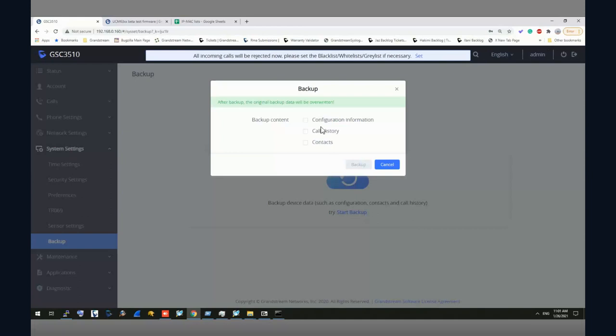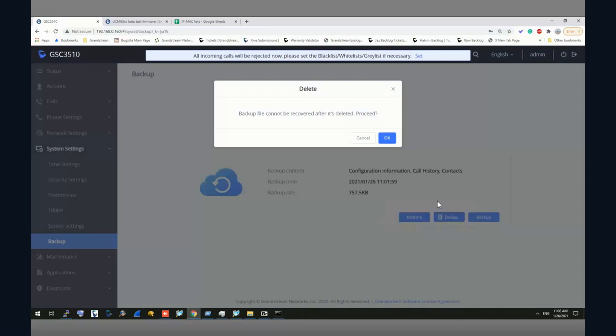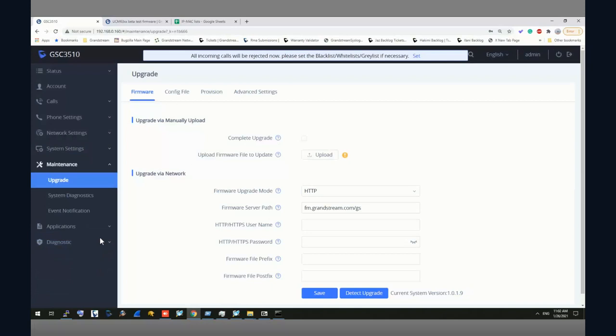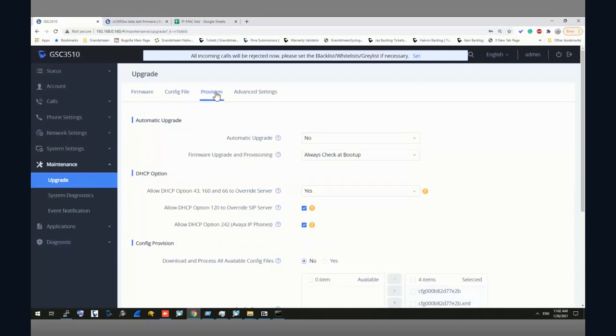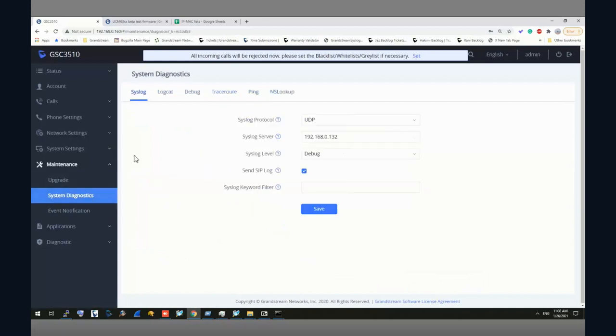Backup, so you can from time to time you can perform a backup system, you can perform a backup to the system, and these are the data that allow you to back up call history, contacts and configuration information. Then you click backup and when you have performed a backup you will show you the time and date and also the size of the file and then it allows you to restore or delete. Maintenance, so under the maintenance it allows you to upgrade, you can even upload the config file, configure the provisioning config, configure the provisioning setting, and also the autoprovisioning setting. So pretty much is similar to our other phone models.